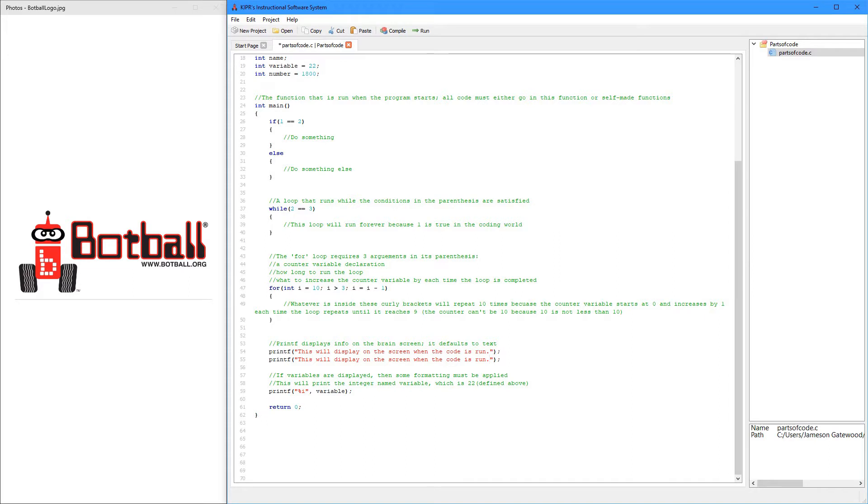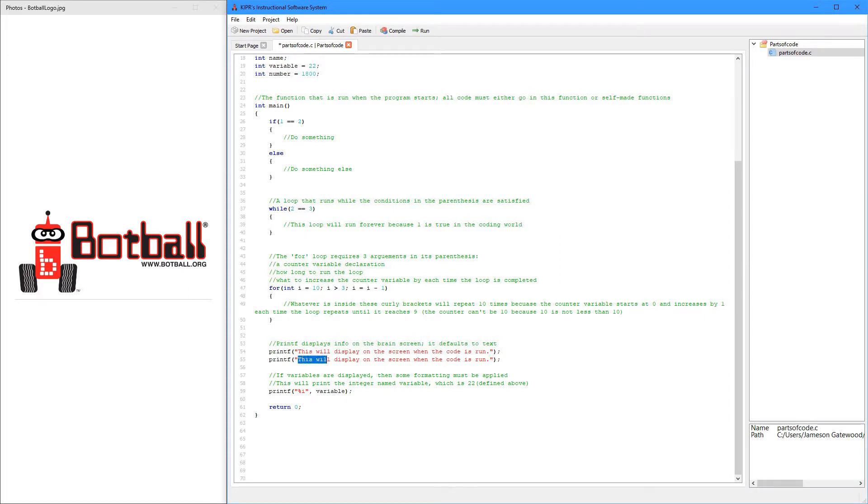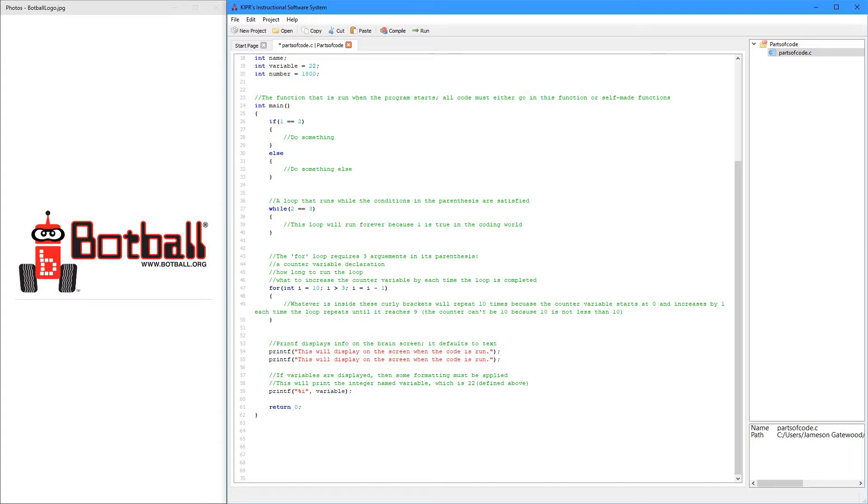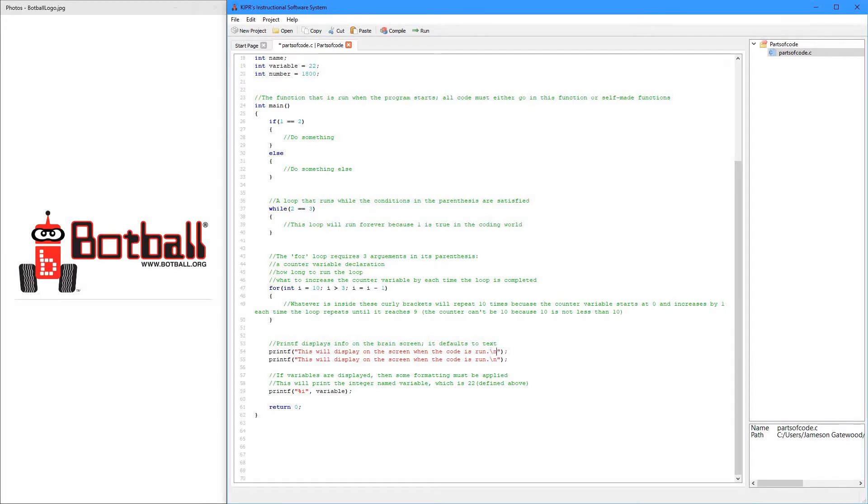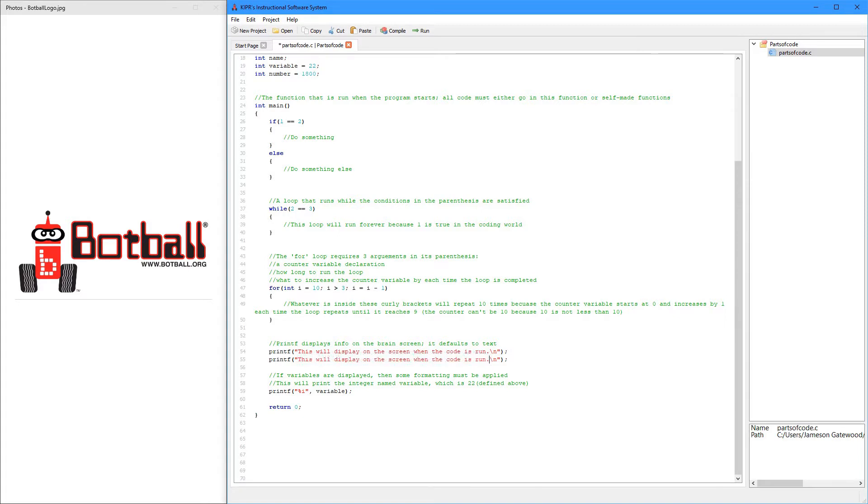Now, what would happen is I would print this, and then instead of going to a new line, it would just print this right after this. So, it'd be a run-on. So, what I can do to make a new line is I can do backslash n backslash new line. And I can do both of them. So, what's going to happen is it'll print this, and then it'll make a new line. So, that when this runs, it'll be on a new line. So, this will print twice, and they'll be on separate lines.